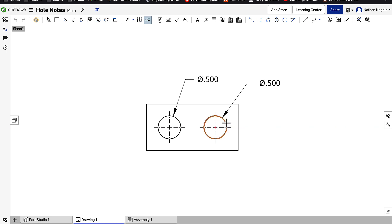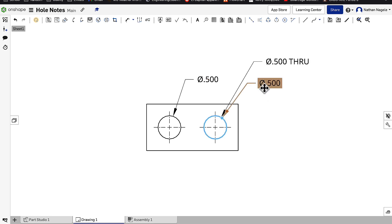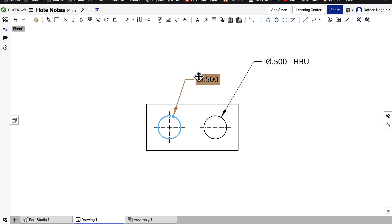If I go over to this one now and click on it, you can see that I get much more information. So I get that it's a half inch diameter and that it's a through hole, whereas in this one I get no indication of how far down it goes.